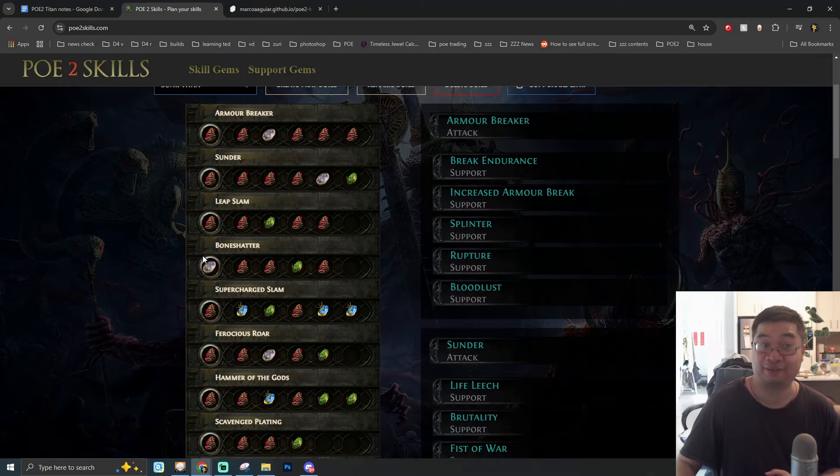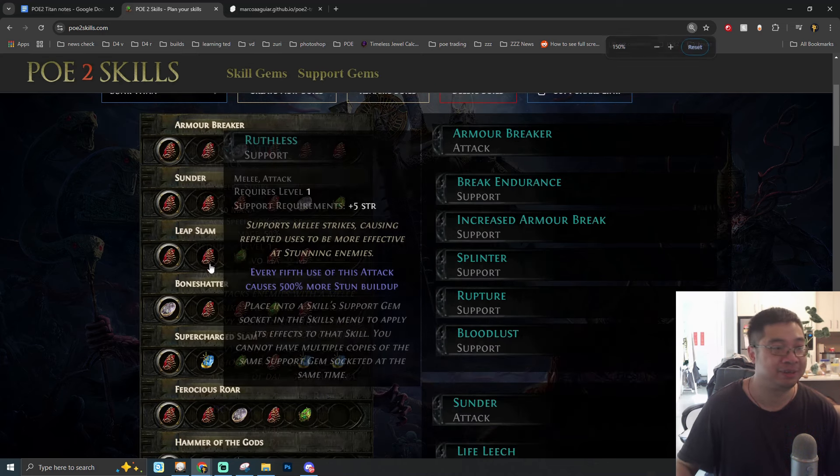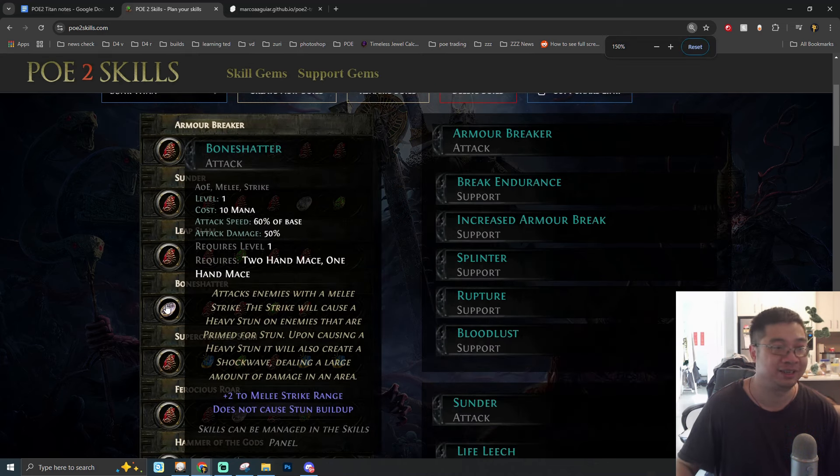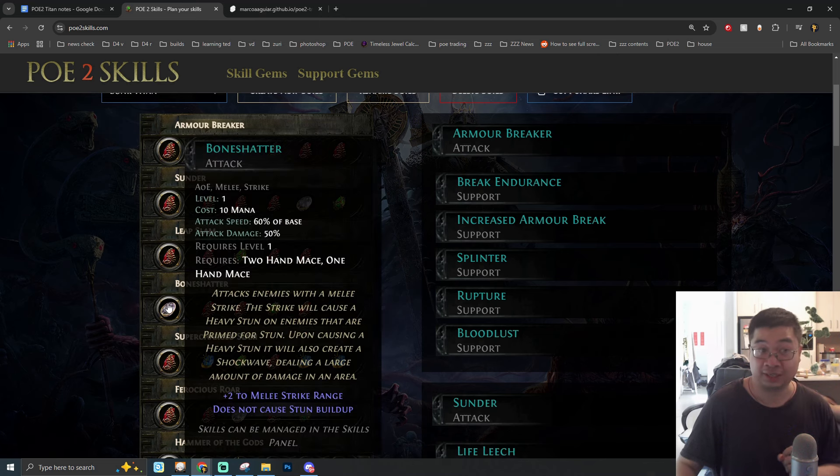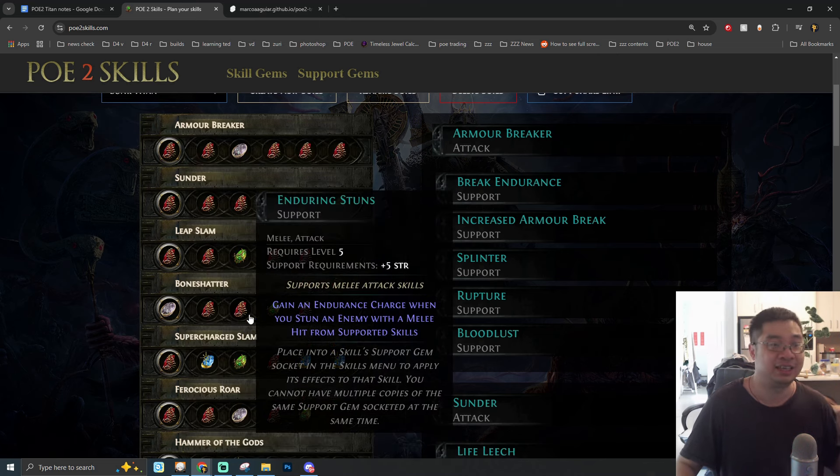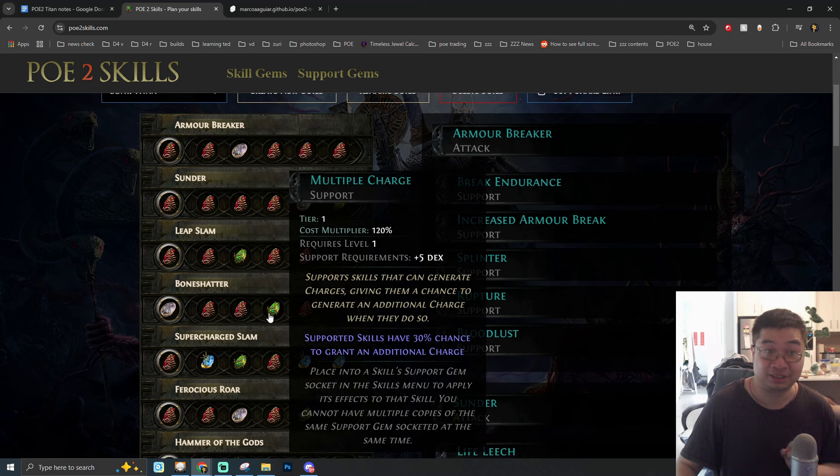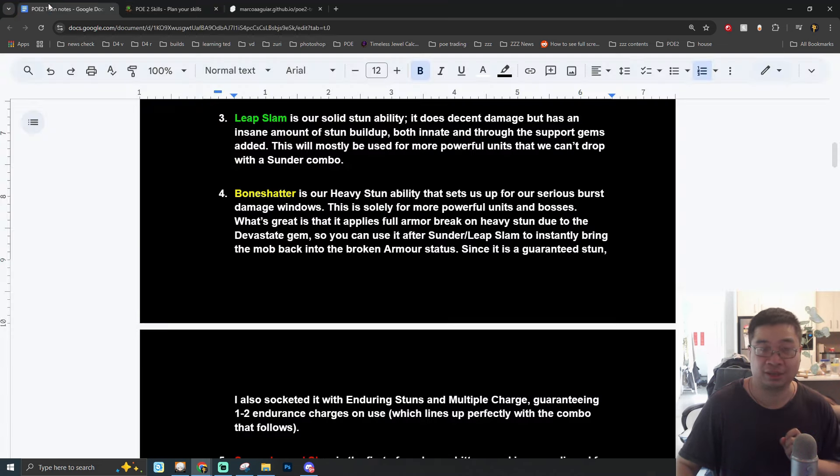Coming over to our third skill with Leap Slam. Leap Slam will allow us to travel and become a mobility skill together with increased stun buildup. We're linking Leap Slam with Ruthless, Momentum, Overpower, and also Exploit Weakness.